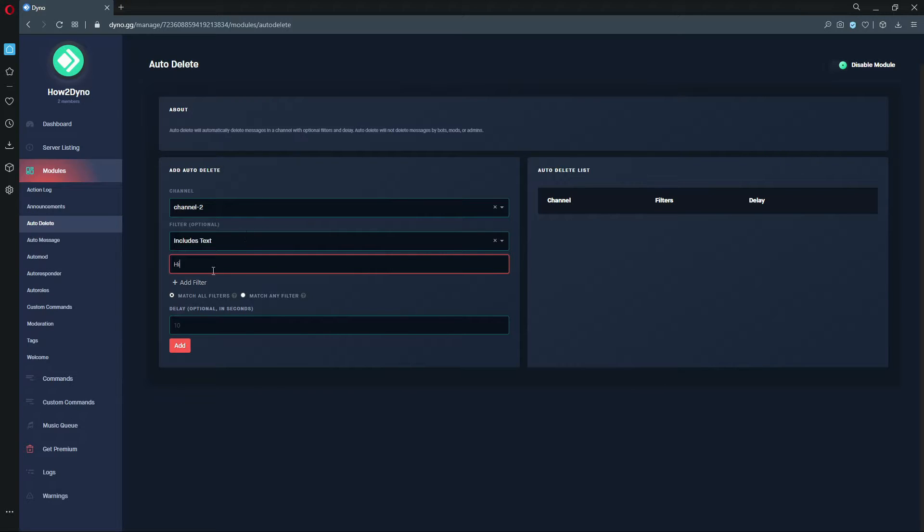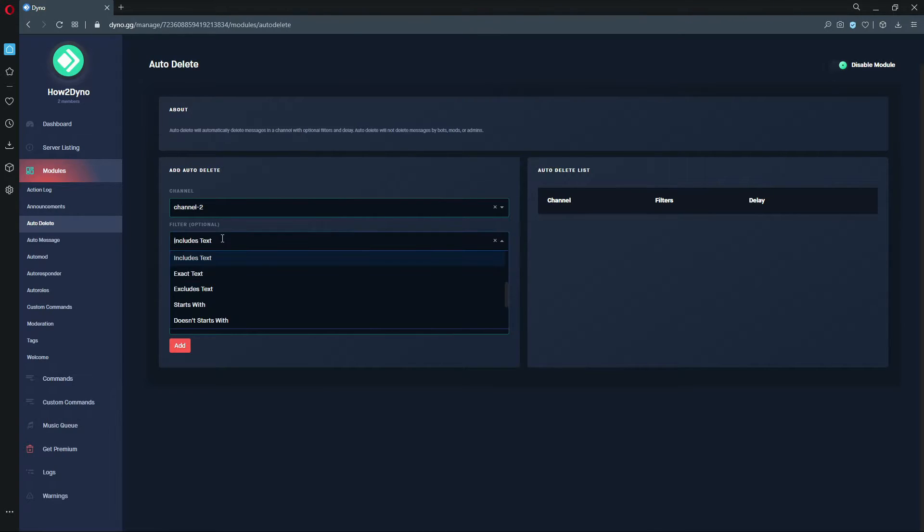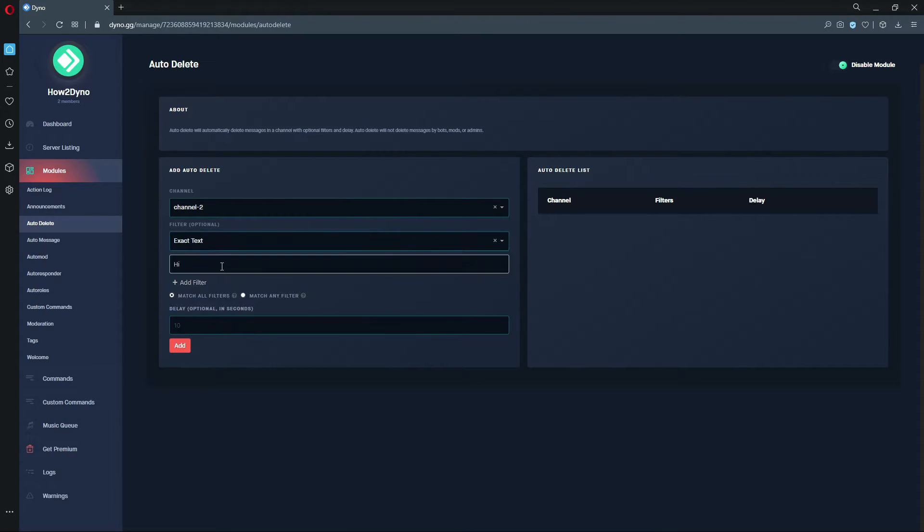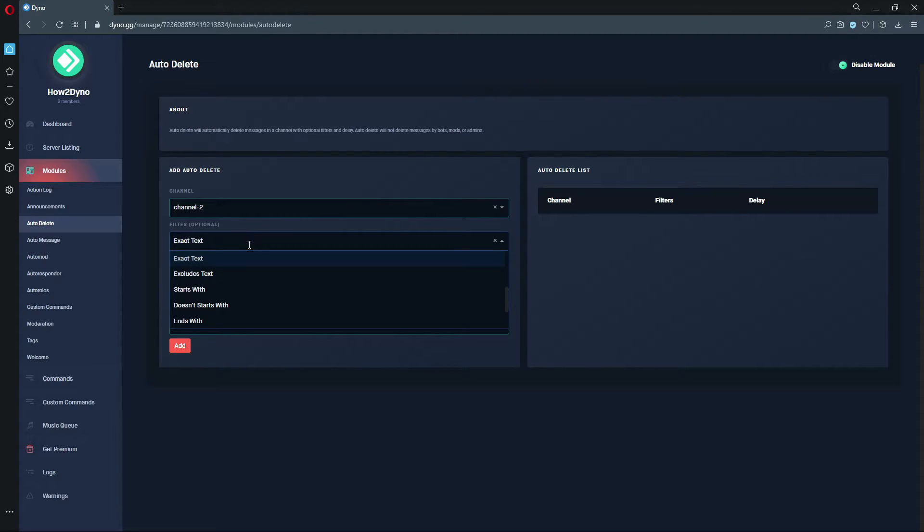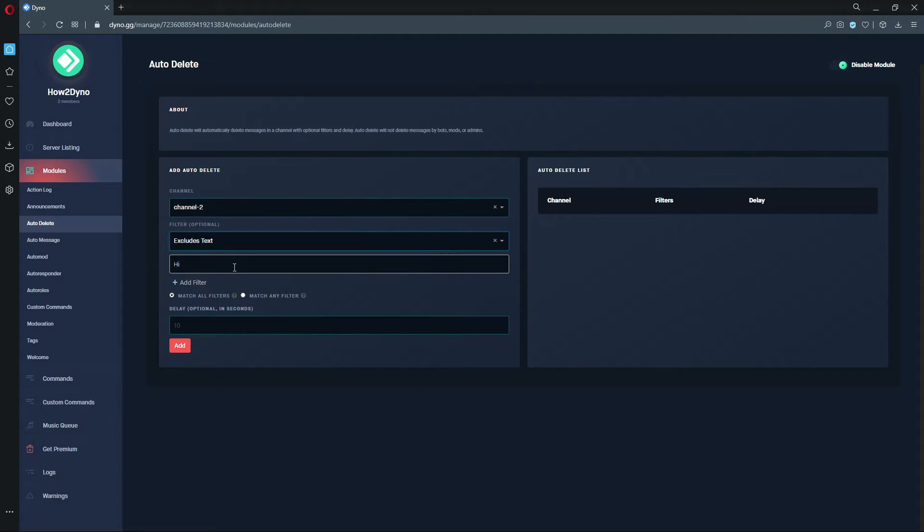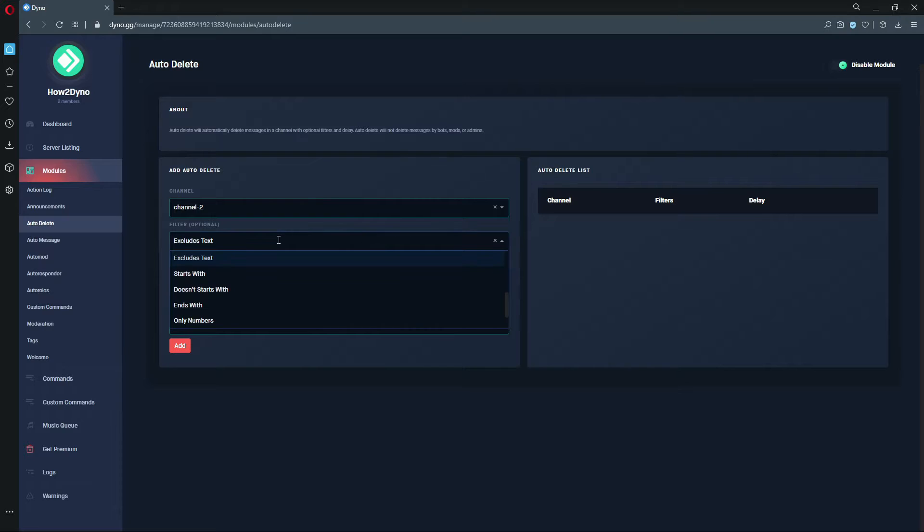This Includes Text filter - if someone were to send the word 'hi' in the server, Dyno would automatically delete it because it includes the text 'hi'. For Exact Text, if someone were to say the word 'hi' and only this word within a message, Dyno would automatically delete that. If someone were to send a message that excludes the text 'hi', Dyno would delete that.